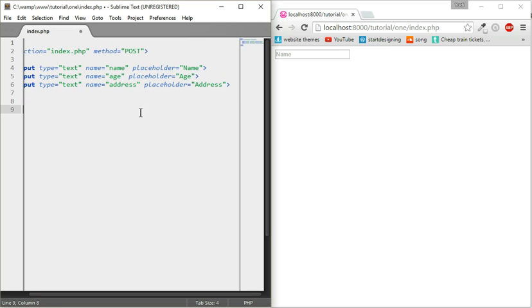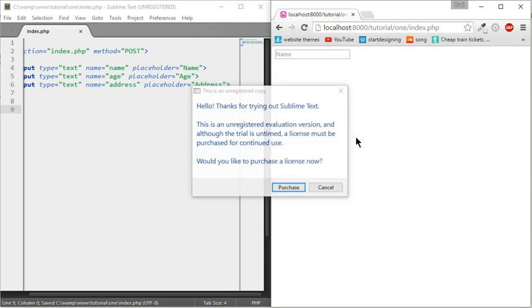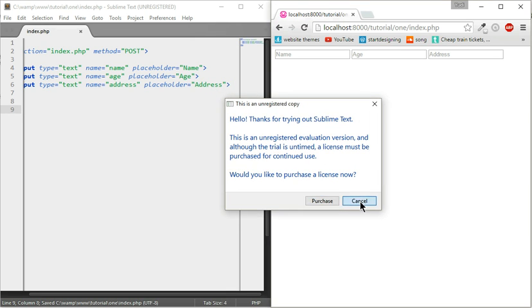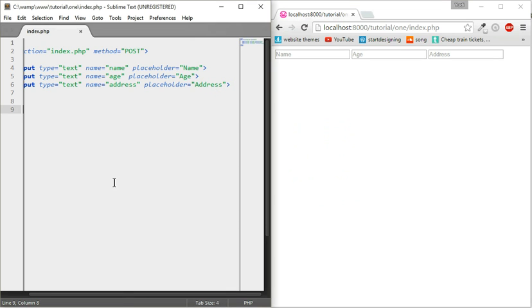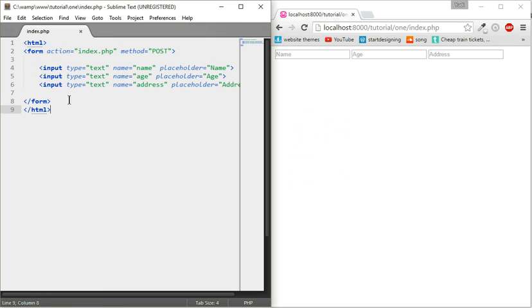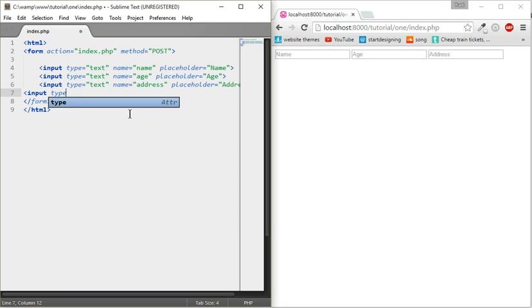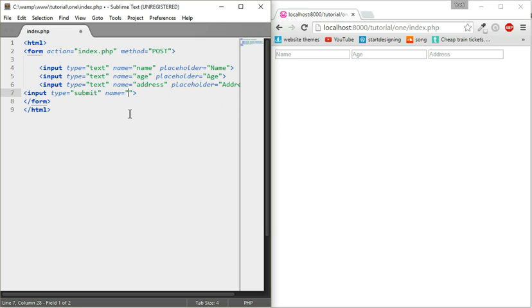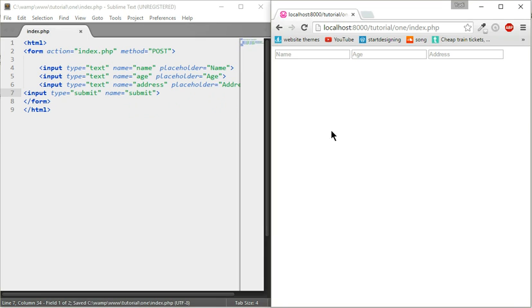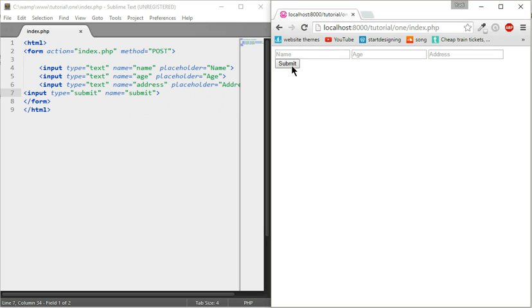Let's preview that. Now we're going to do the submit button: input type equals submit and we're going to do name equals submit. When you click enter it will be like pressing the submit button.